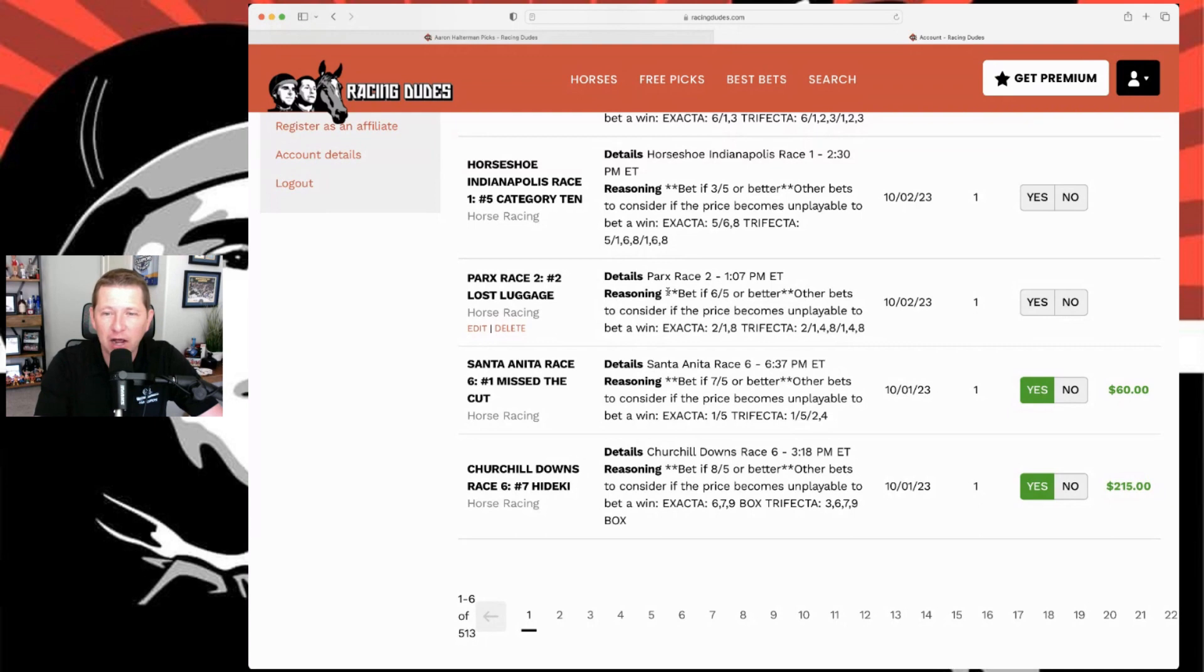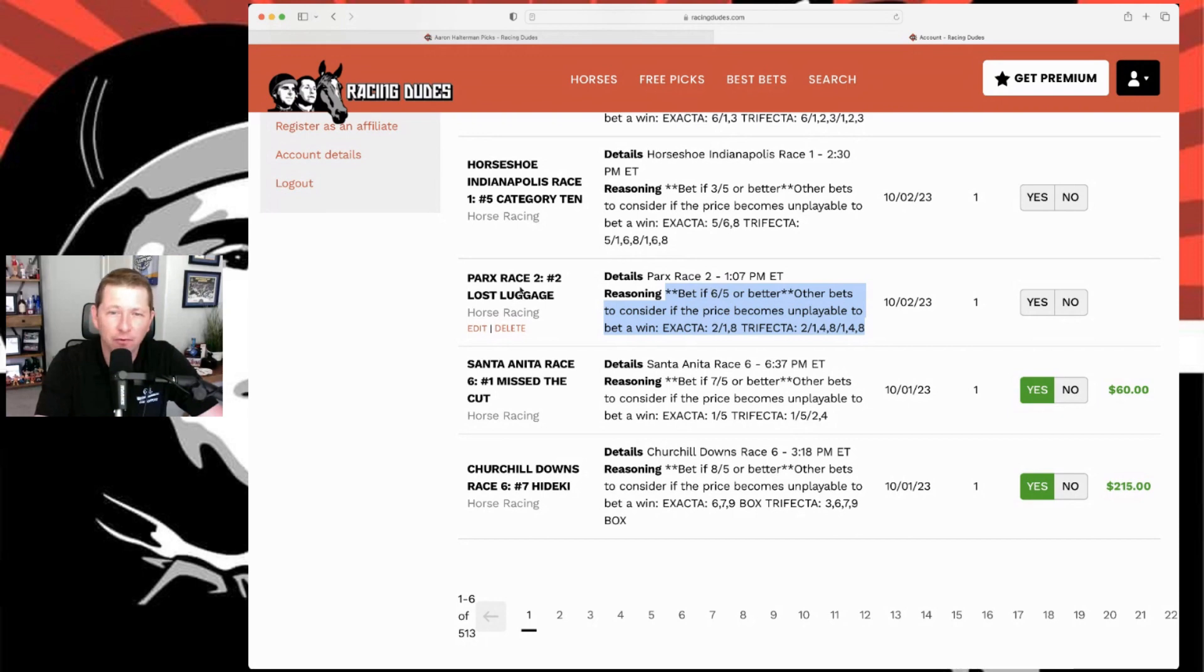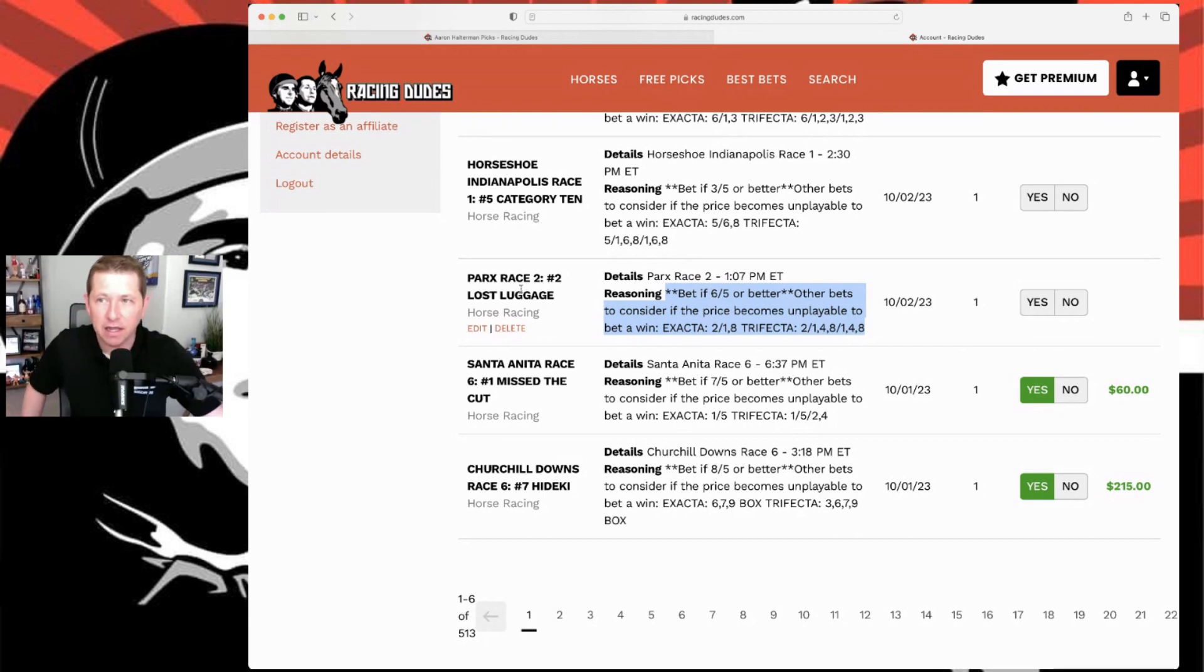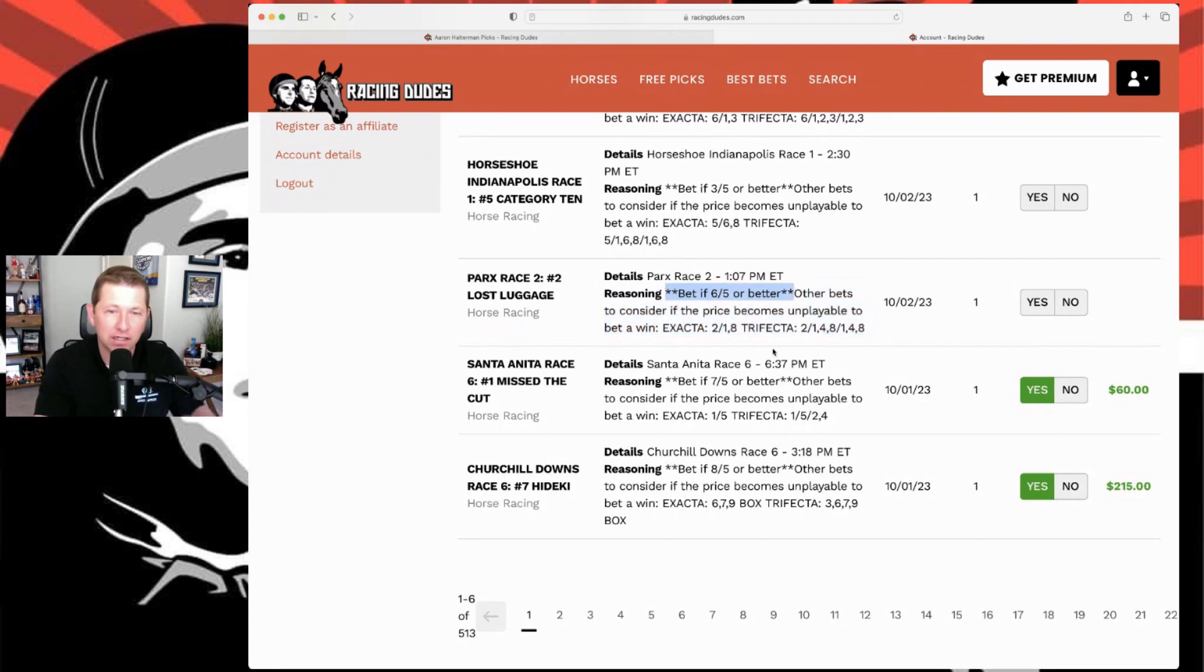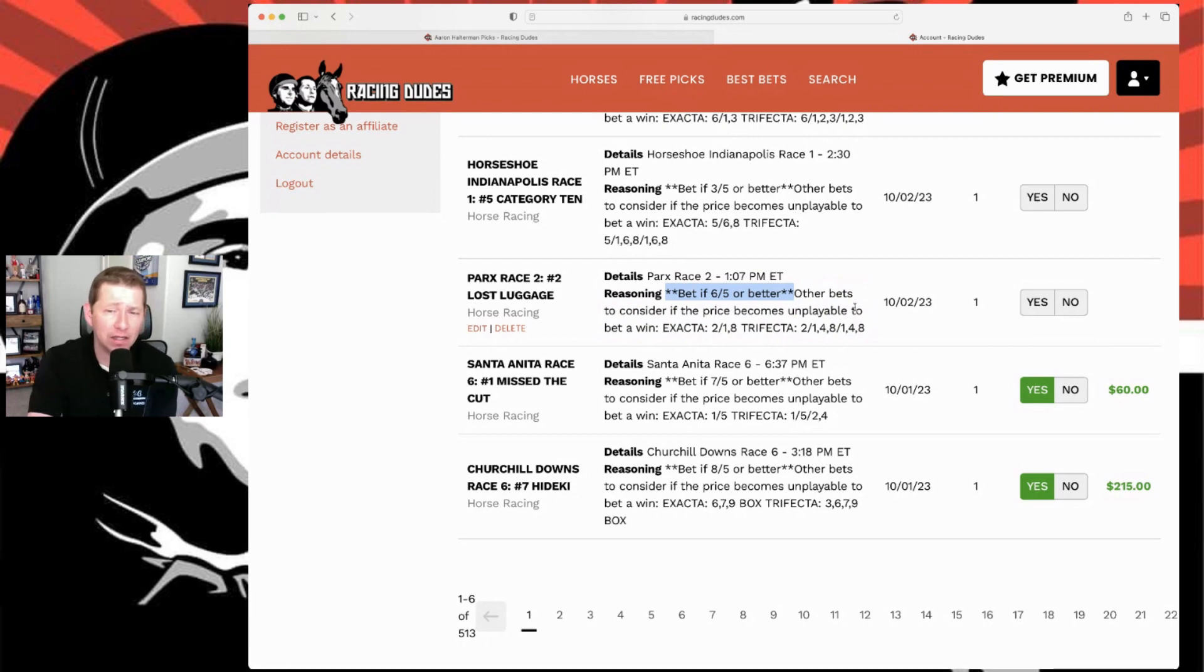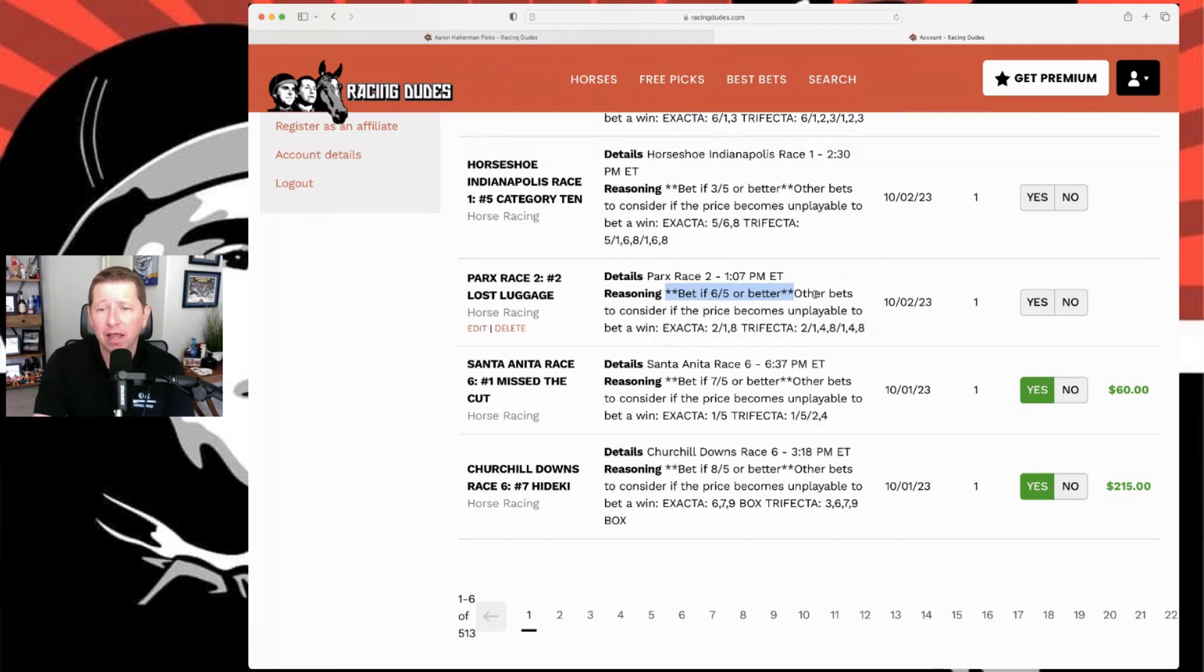That's kind of the thing I added here. If you buy it you get the reasoning. First of all you get, hey, bet it. Like for Lost Luggage in the second today at Parx, it says bet if six to five or better. That's the low odds that I would take on the horse. It doesn't mean that's your line. If you think something different, go ahead and play it.